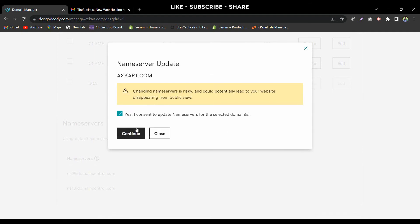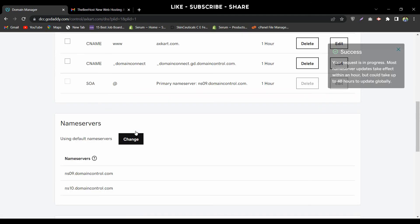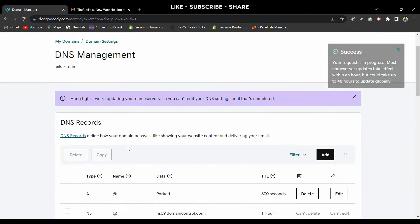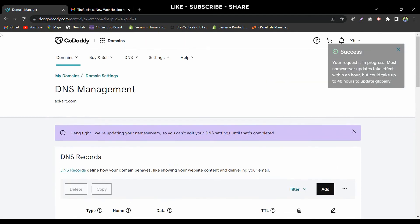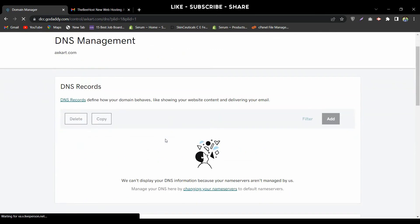Click on the confirmation prompt and press Continue. Now I'm going to reload this page to show you that the name servers have been updated successfully.